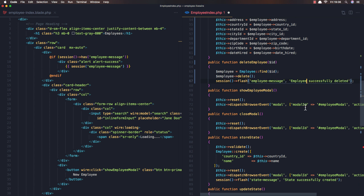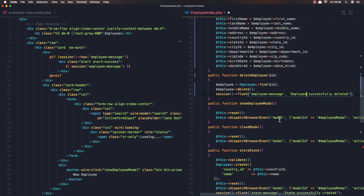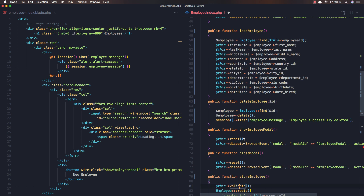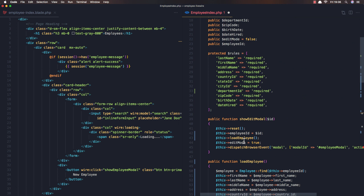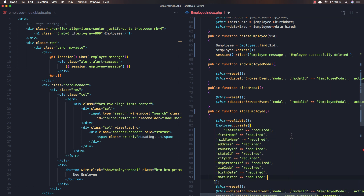Show employee model — that's okay. Now store employee: this validated and Employee::create. I'm going to copy what we have here and paste it, but instead of this we need to use dollar sign this.